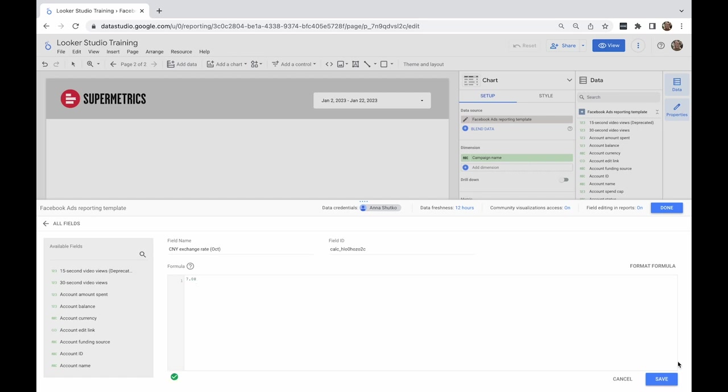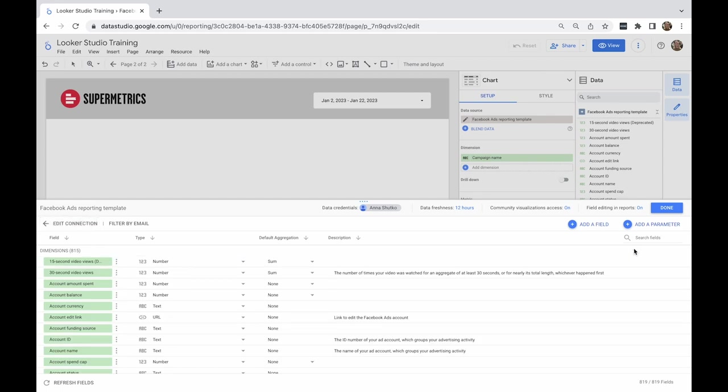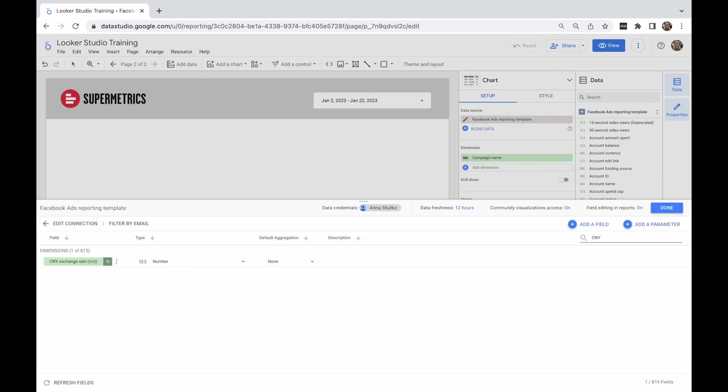Click Save and then Done to close the window. I can now find my new field on the list and it is marked by the FX symbol.